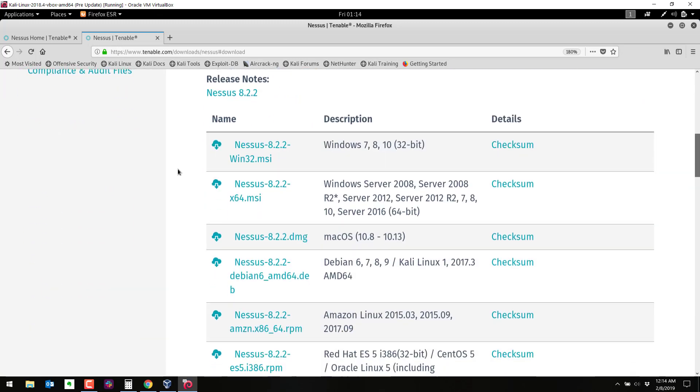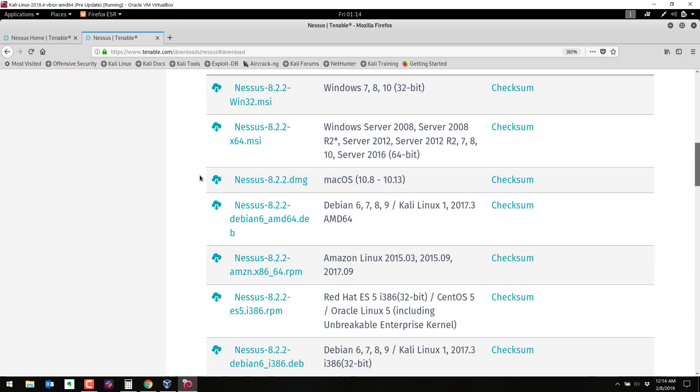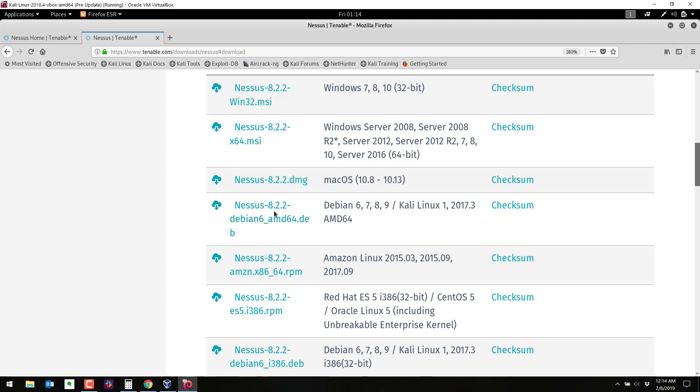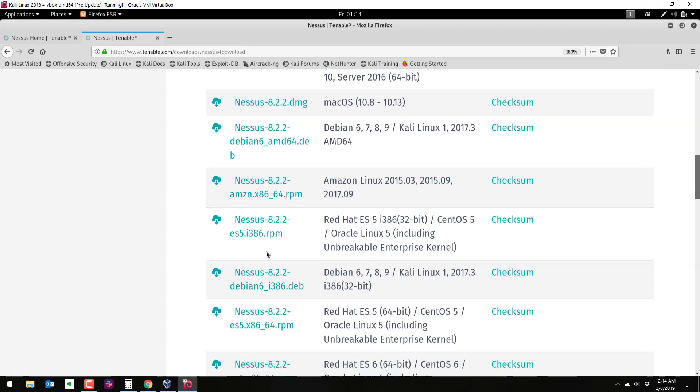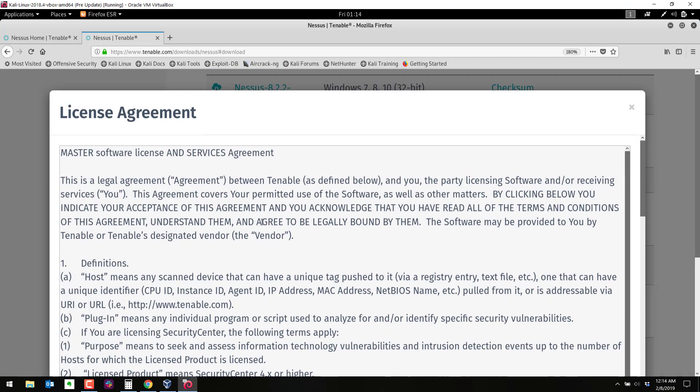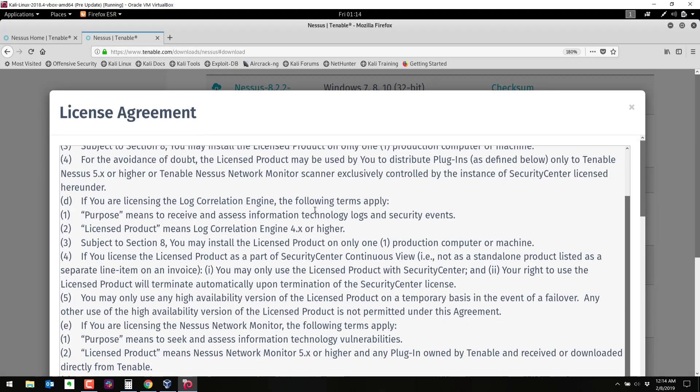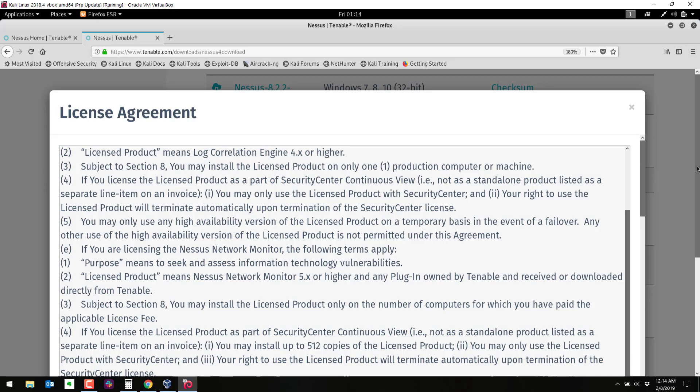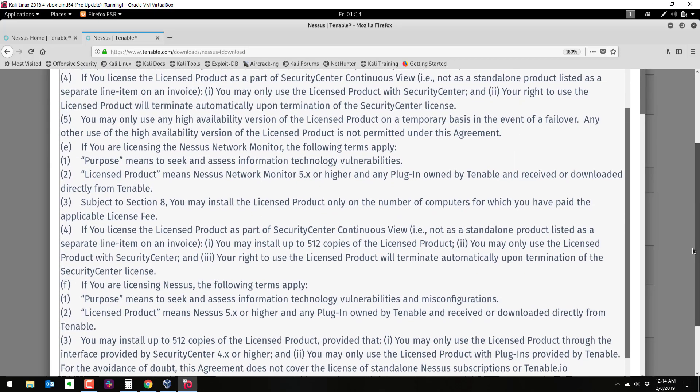So we are going to download this version right here. I have the 64-bit version of Kali. So we're going to download Nessus 8.2.2, Debian 6, AMD 64. If you have a 32-bit version of Kali you can download this one right here, i386. So choose which one you're going to download. I'm going to download this one and you have to accept the license agreement here.